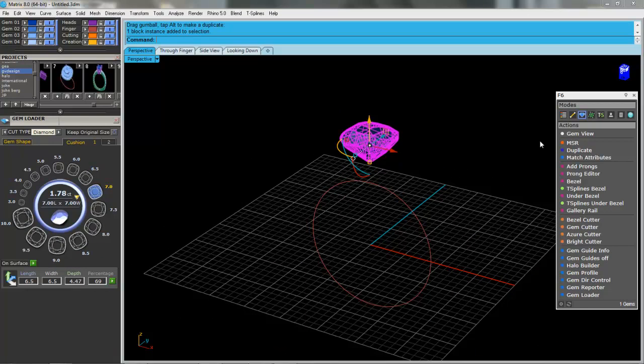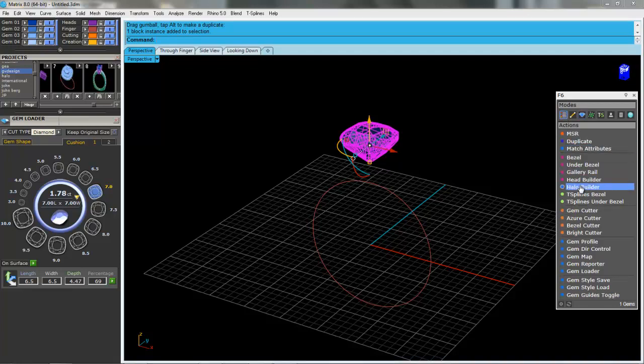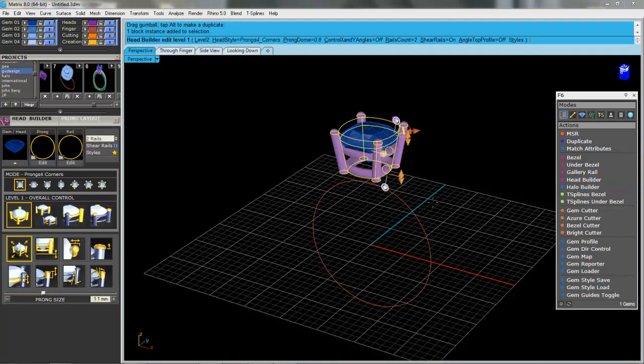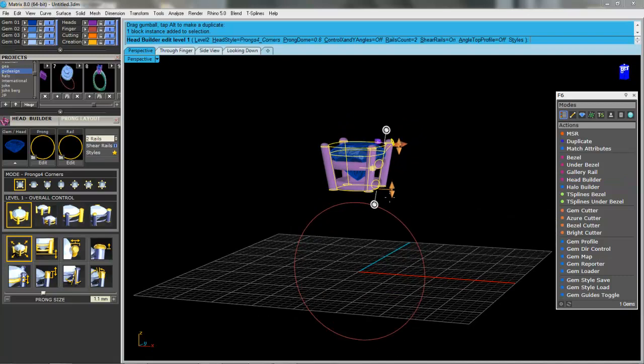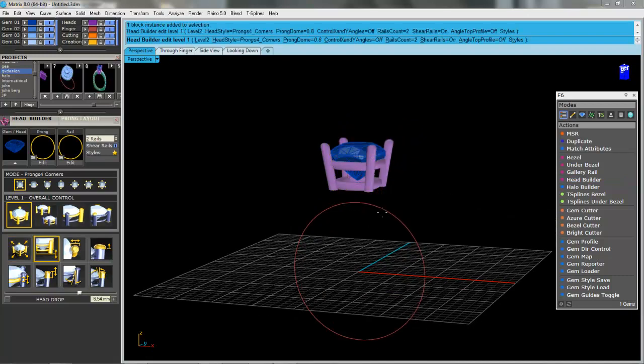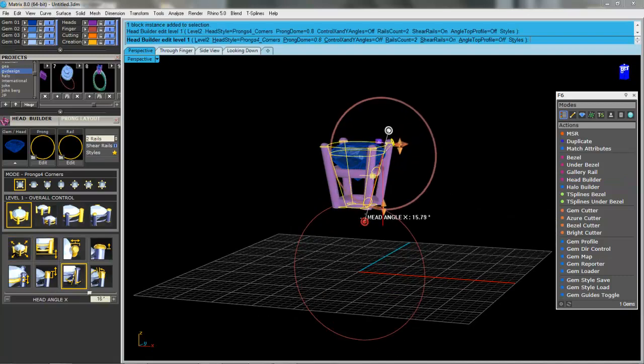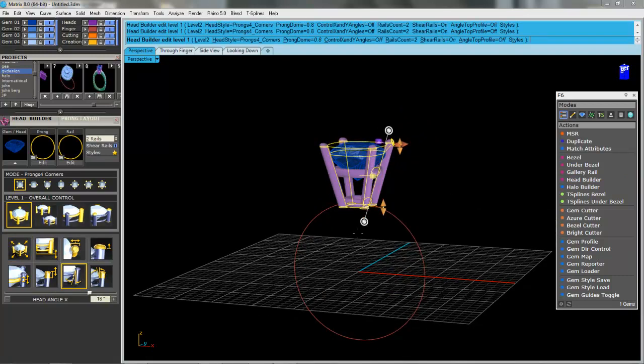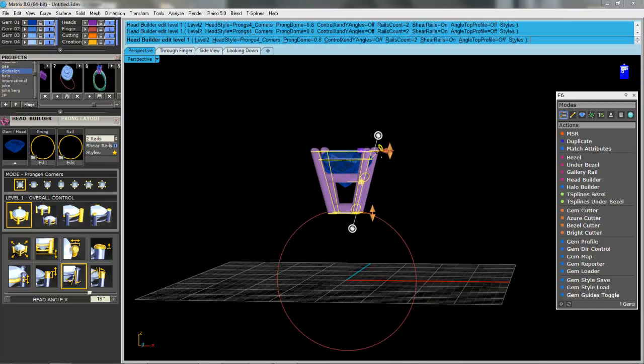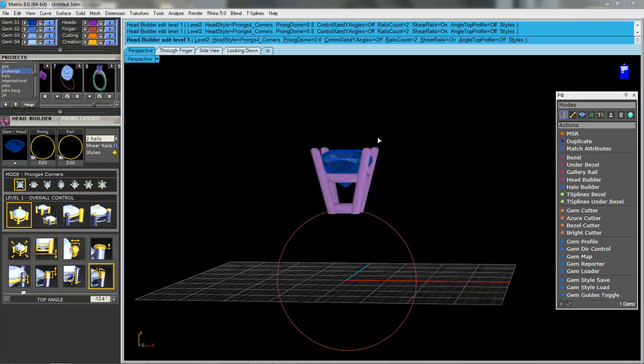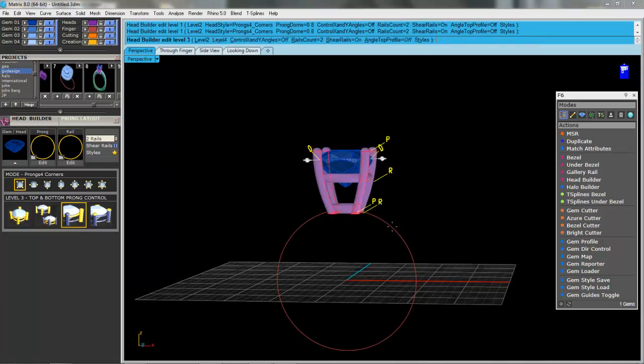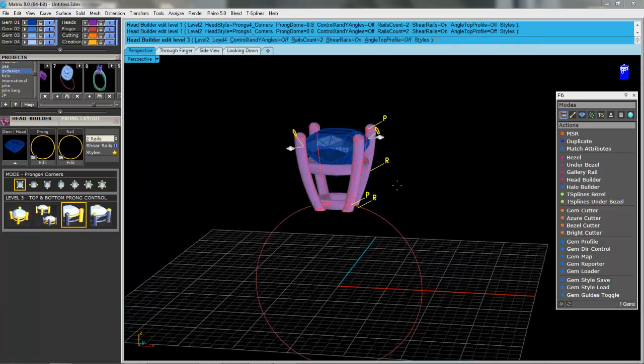We'll select the stone and now I'll go and make a setting for it. So let's go to Head Builder and with these arrows I can angle it to whatever angle I want. We can pull it in up at the top here. I can go to Level 3.